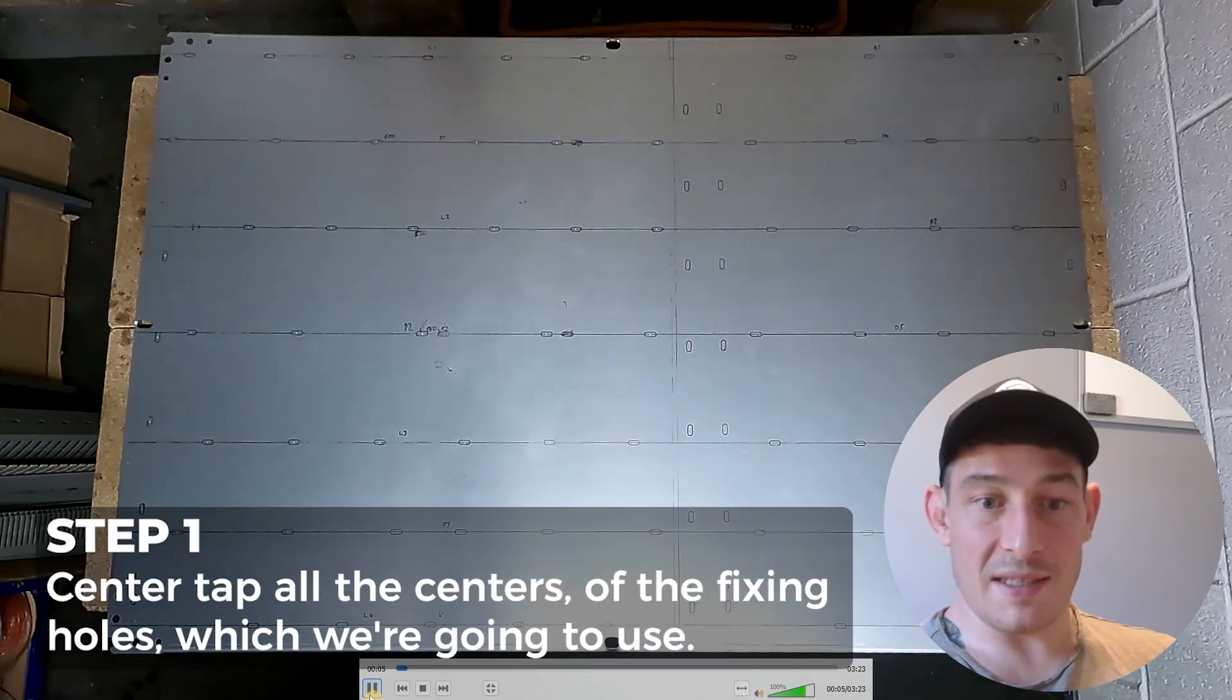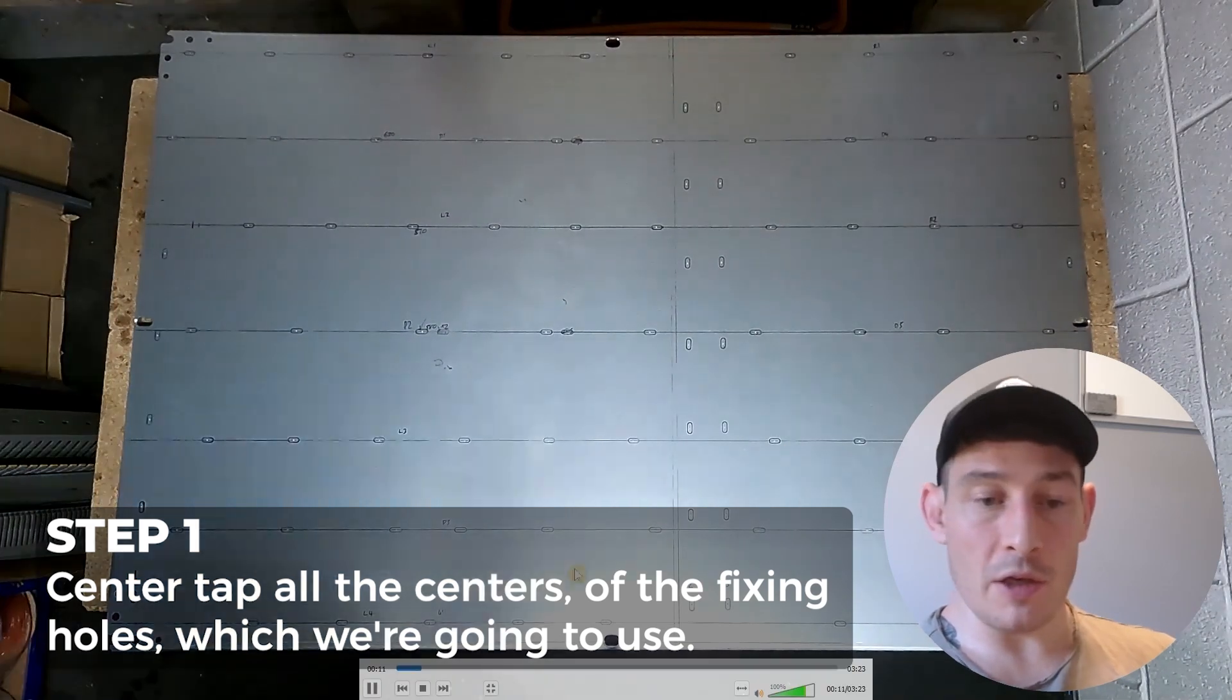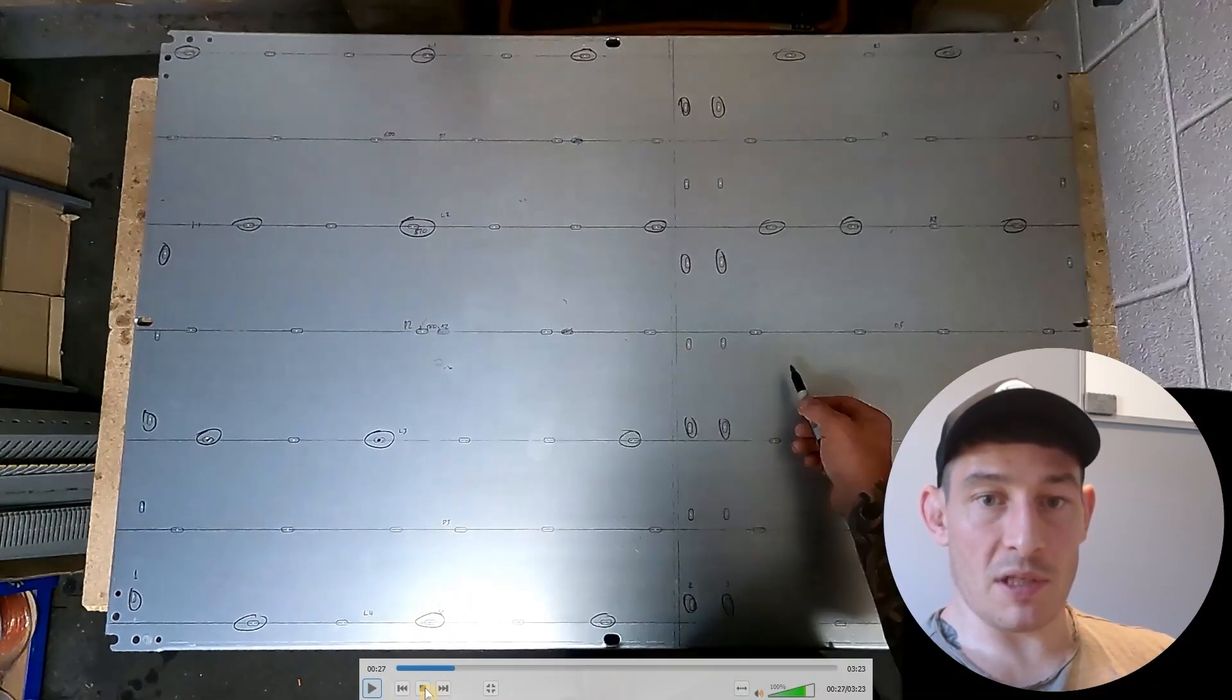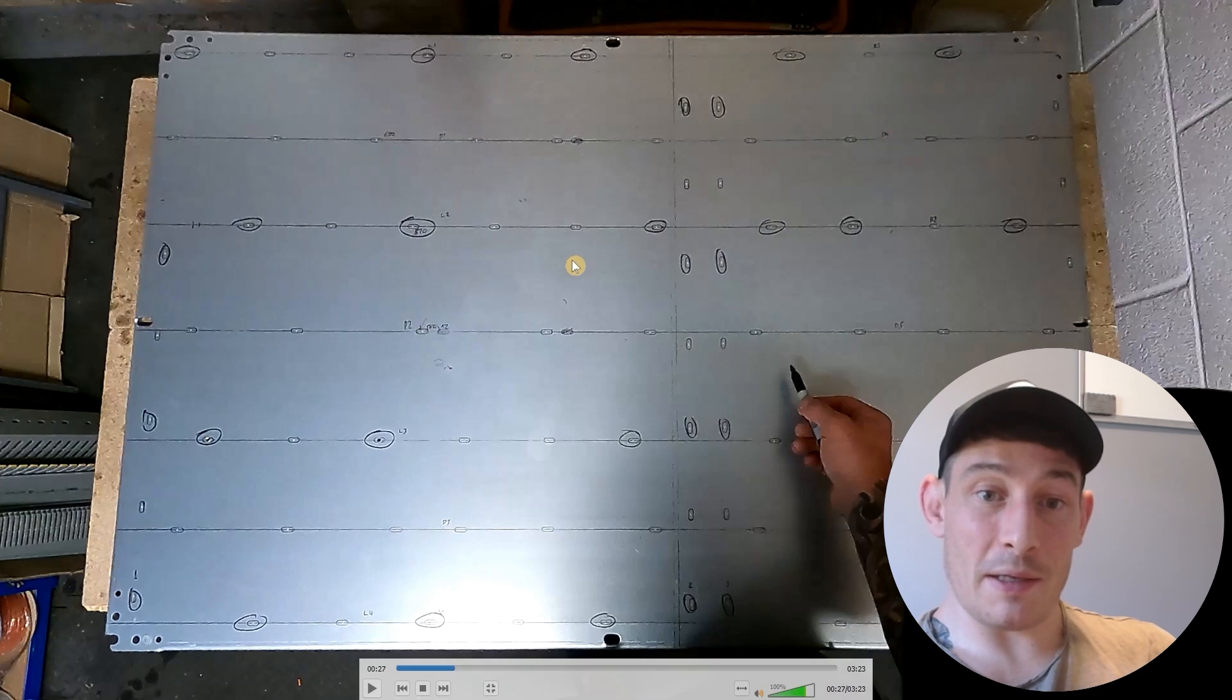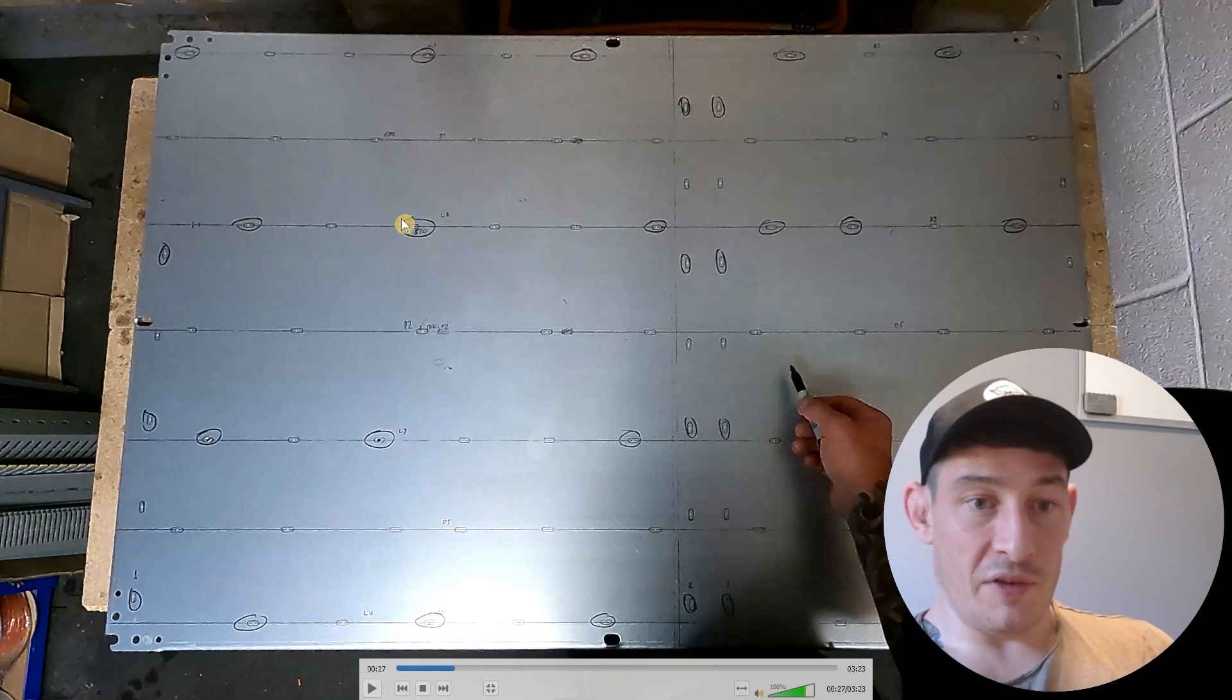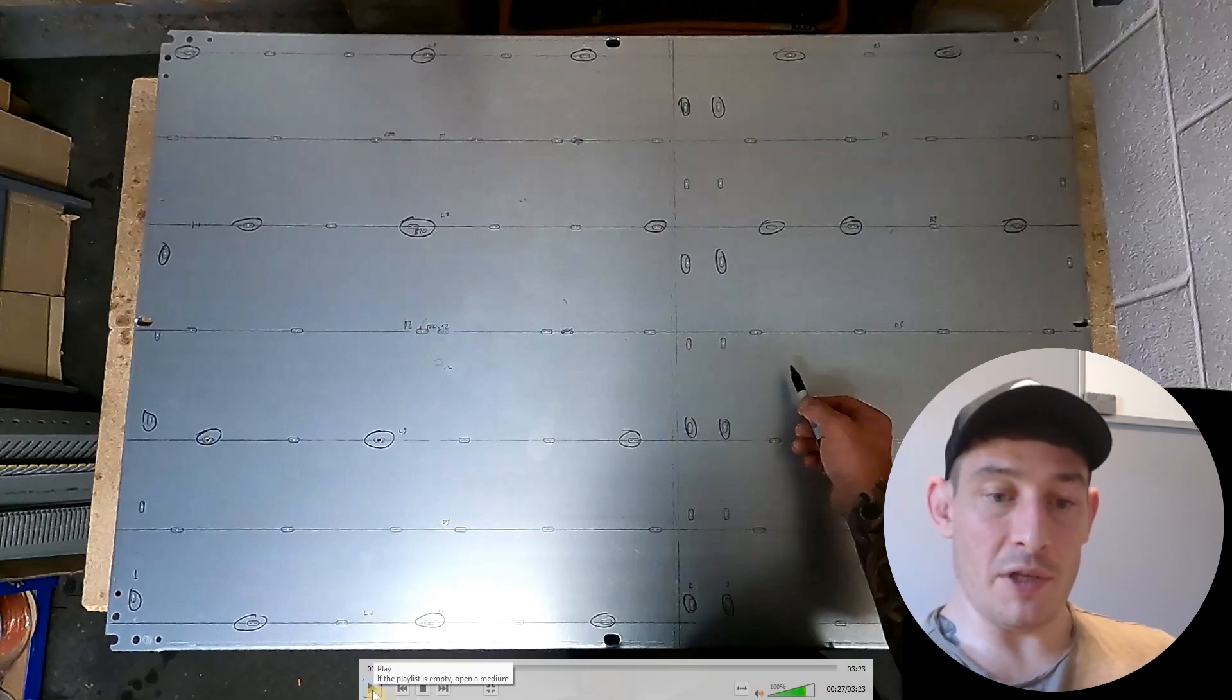So first things first is center tapping all the centers of the fixing holes which we're going to use, and then as you'll see here I'm circling all of the fixing points which I'm going to drill. So we could have done this before doing the center tapping. Ultimately we don't need to use every single fixing hole, it's just complete overkill. So as you can see I'm skipping one or two, having fixings each end of the trunking and then one in the middle. That's typically how I do it.